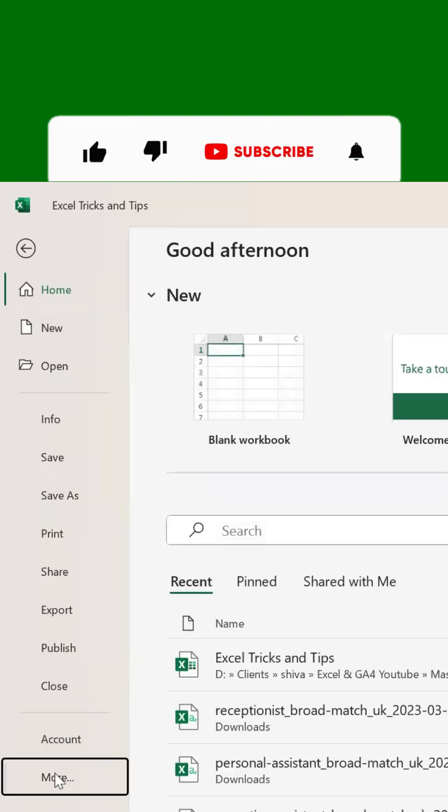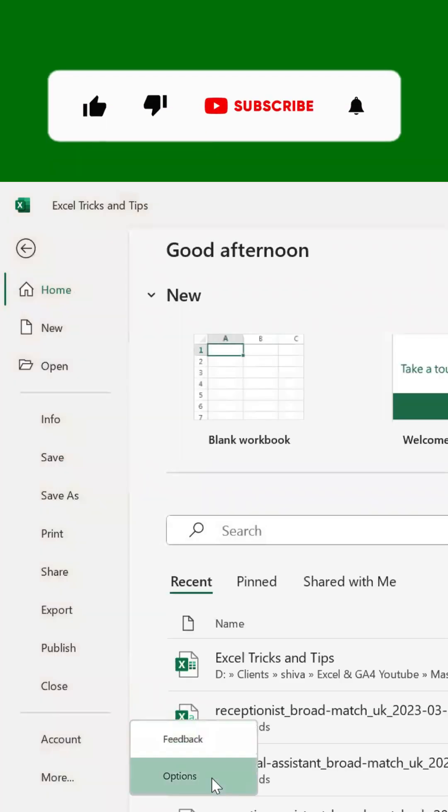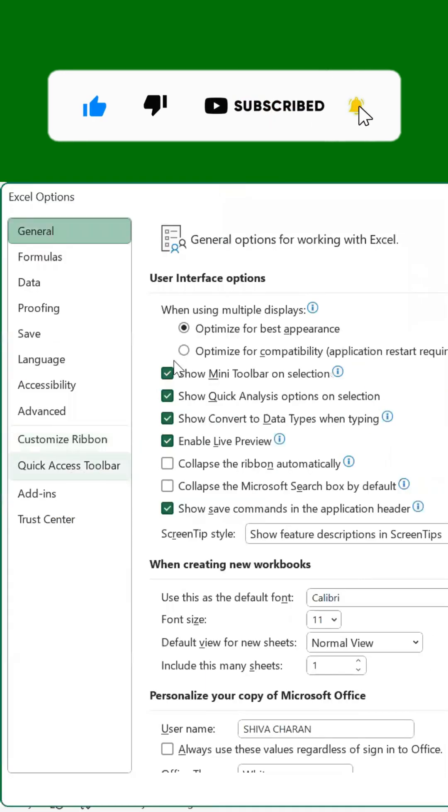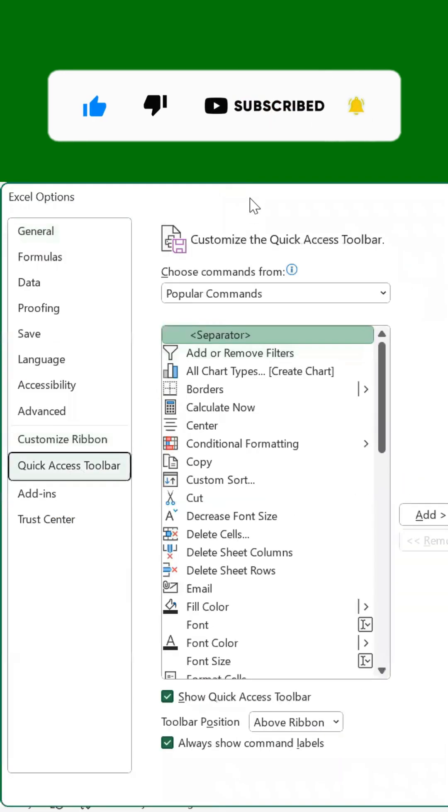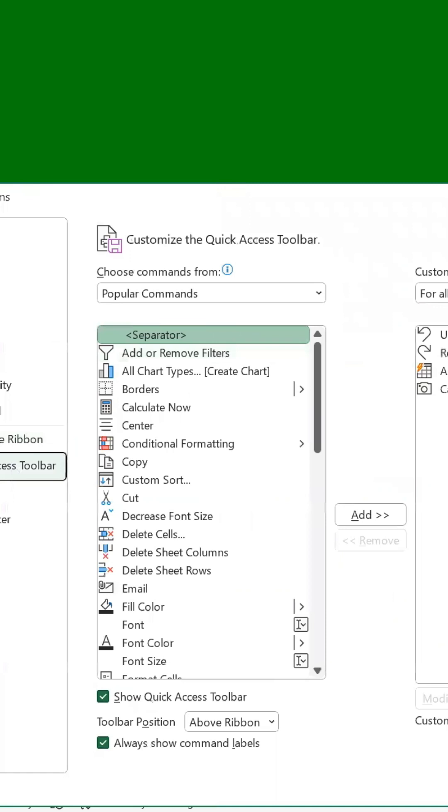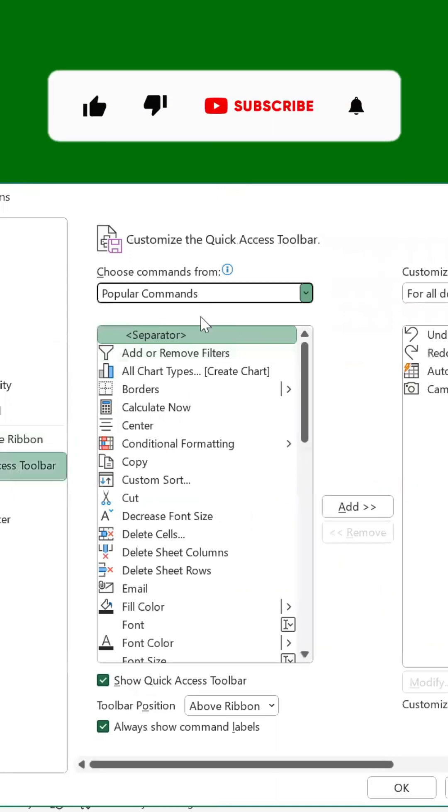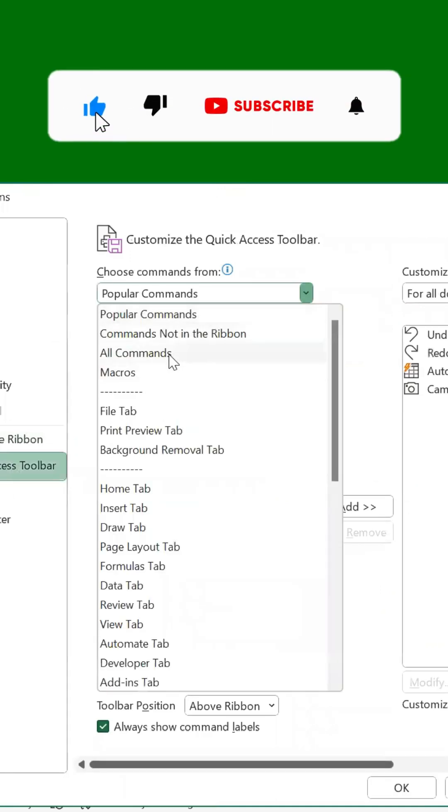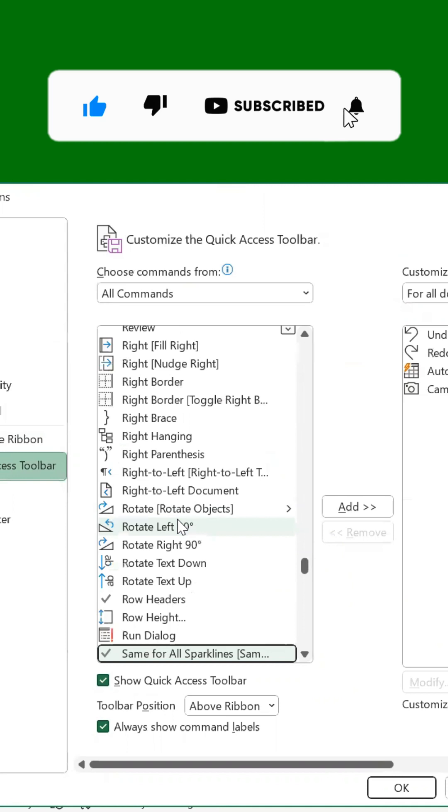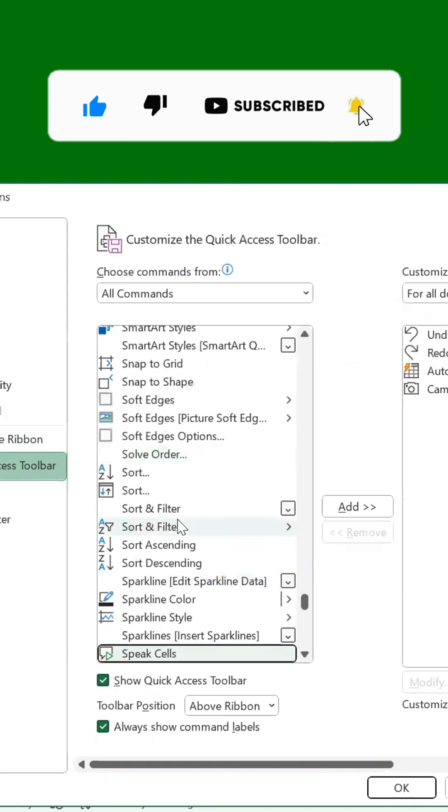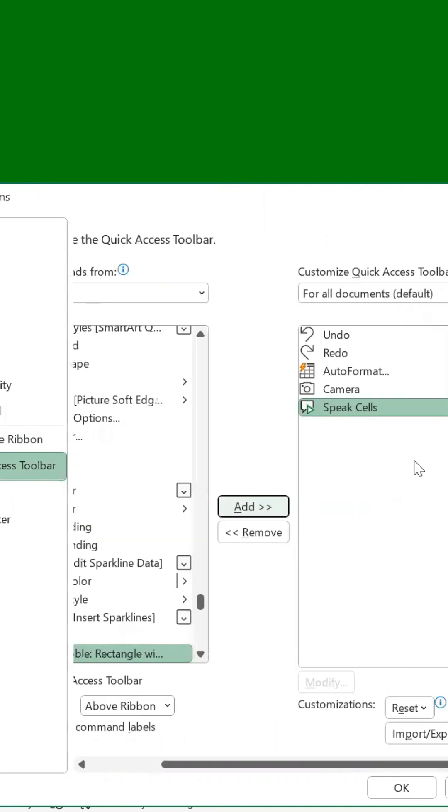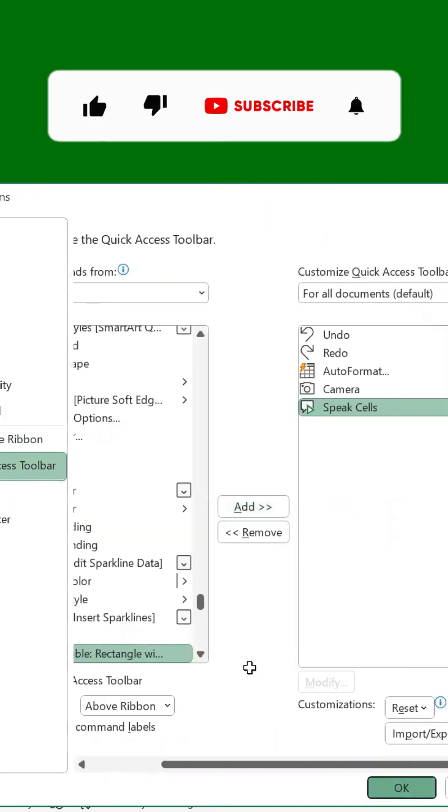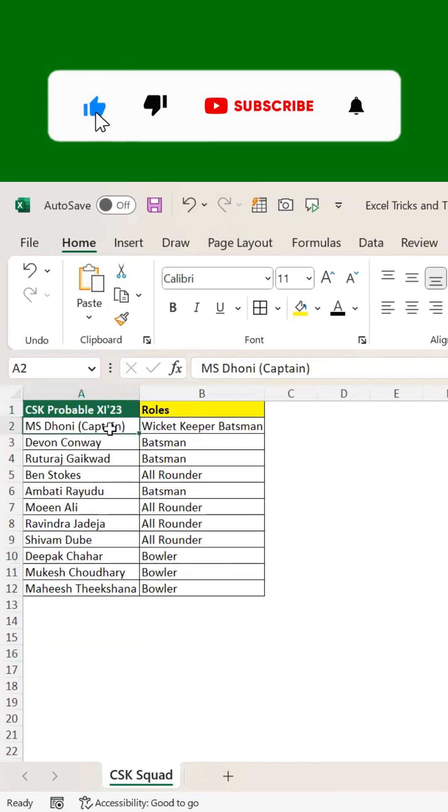Click on More, click on Options, and click on Quick Access Toolbar. Then instead of Popular Commands, select All Commands and search for Speak Cells. Click on that and click on Add, and then click on OK.